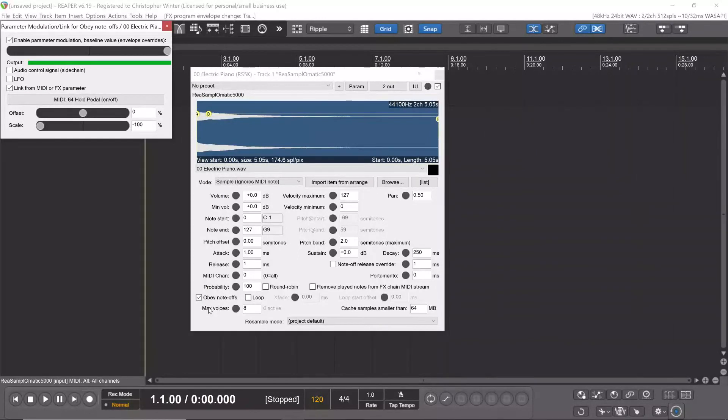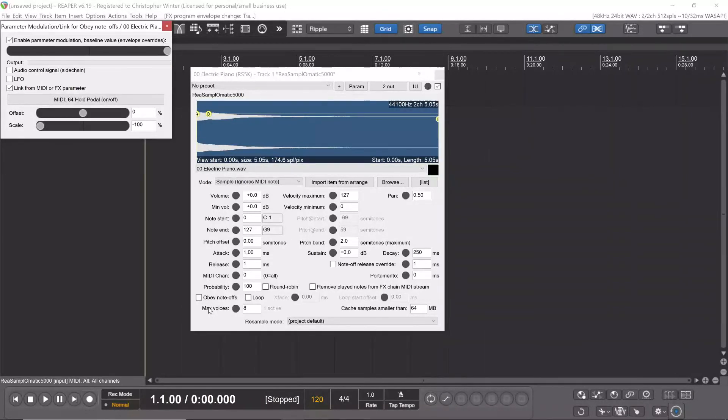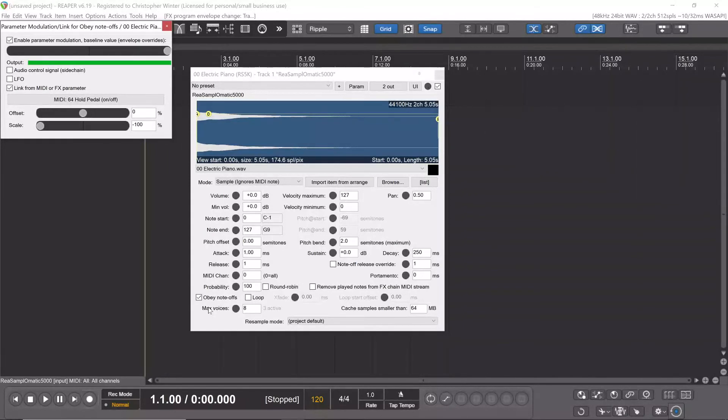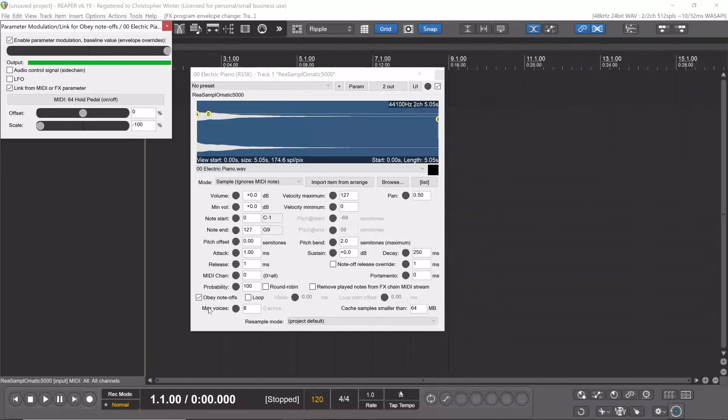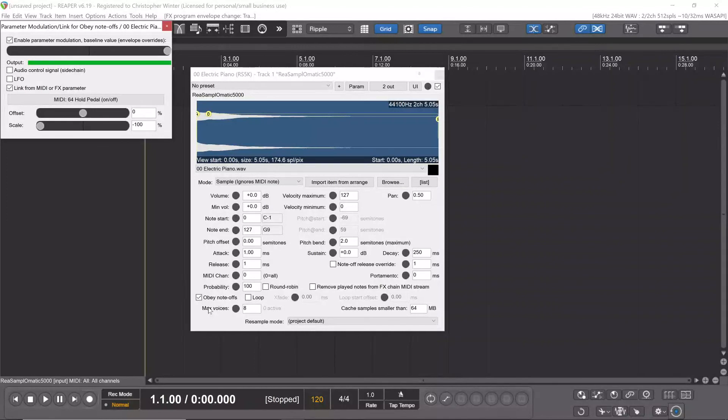That's without sustain, and that's with sustain. The only problem is that when you press sustain on a note and take it off before the sample plays, it won't re-enable that note-off. It won't cut off that note; it will play the full sample. But otherwise, that's a simple way of adding a sustain pedal to Resample-O-Matic.